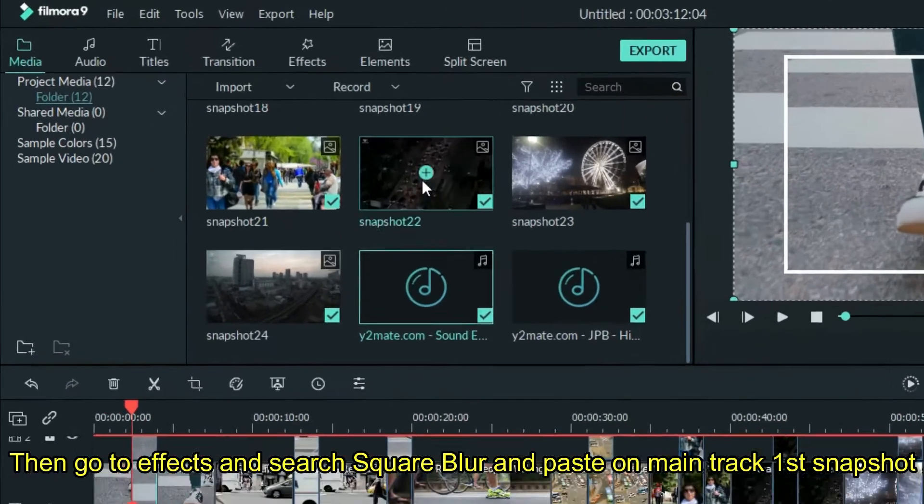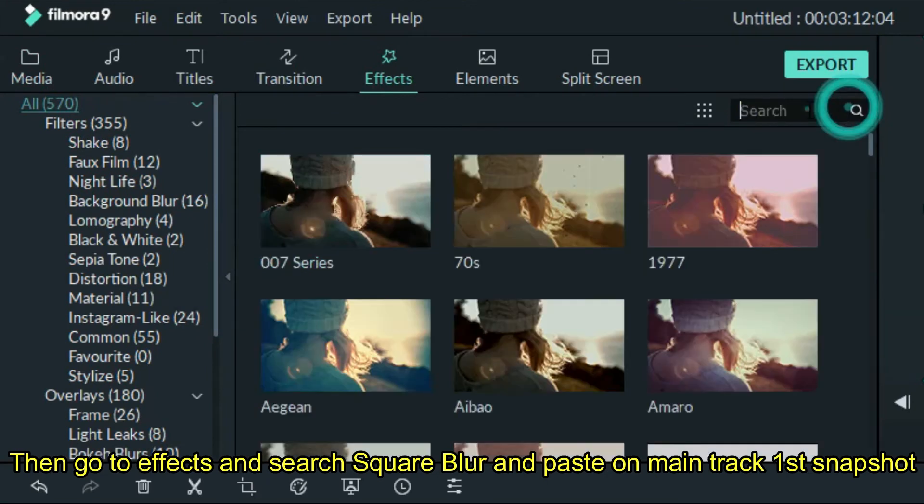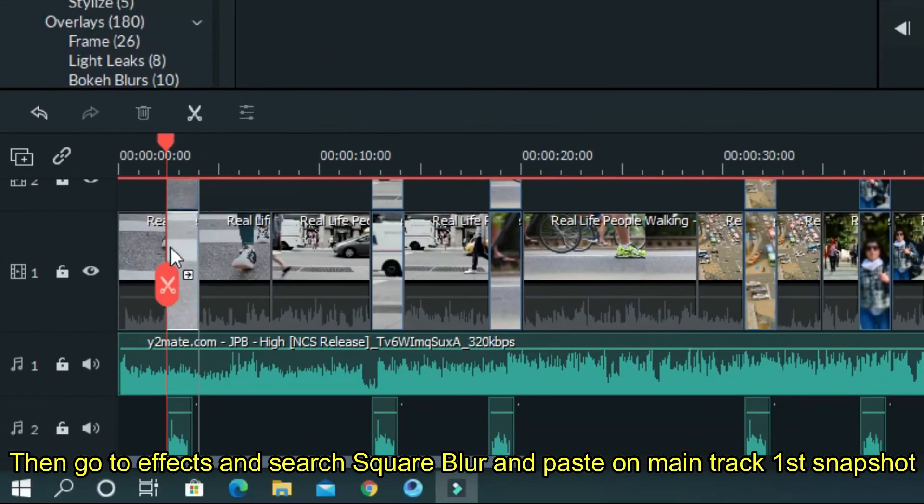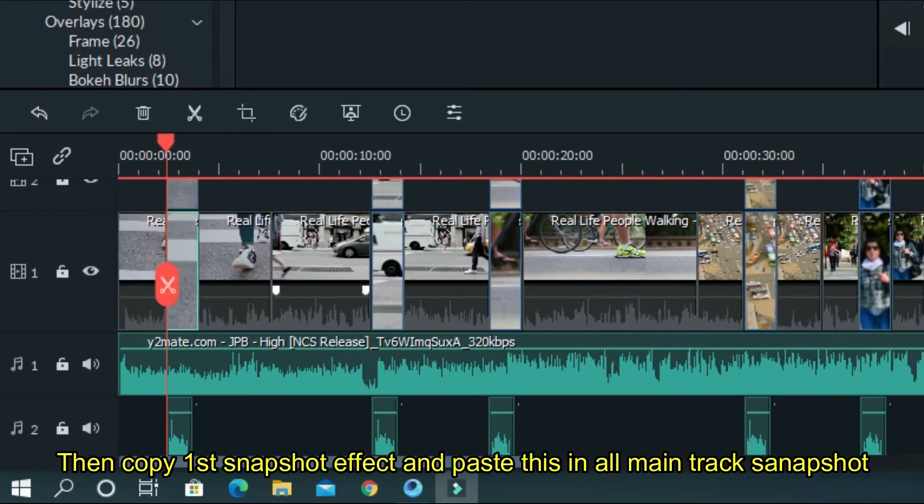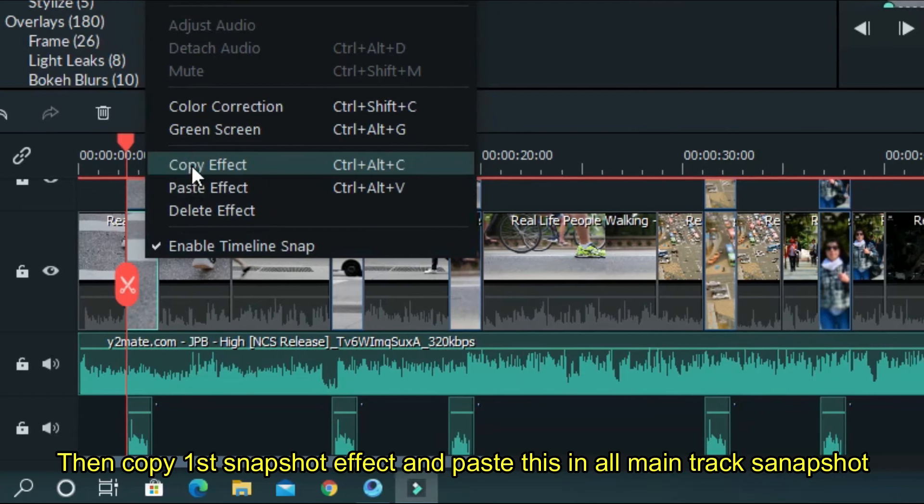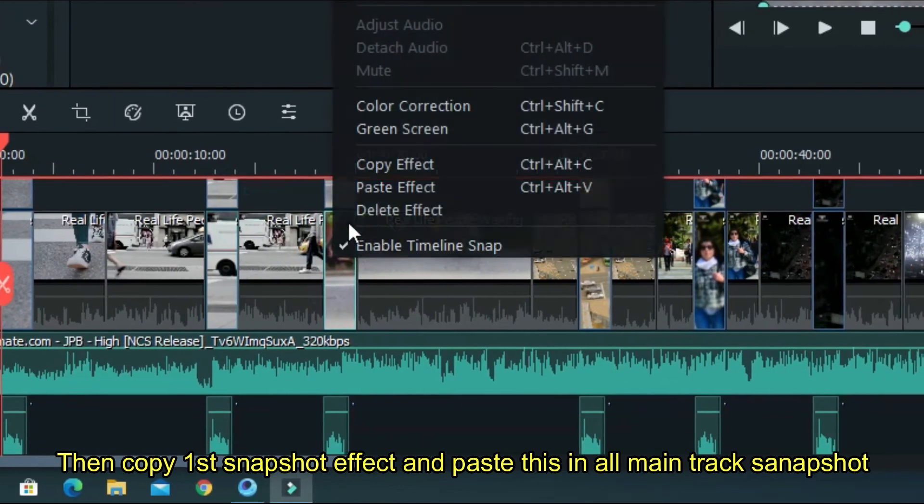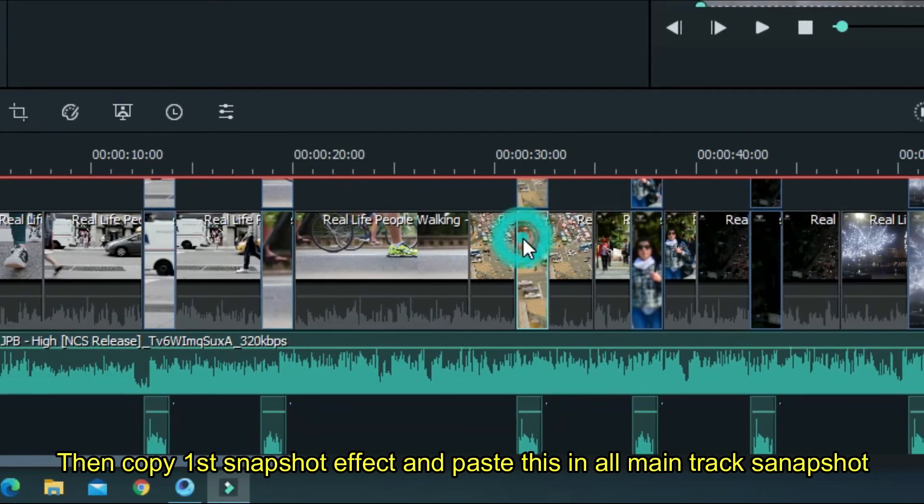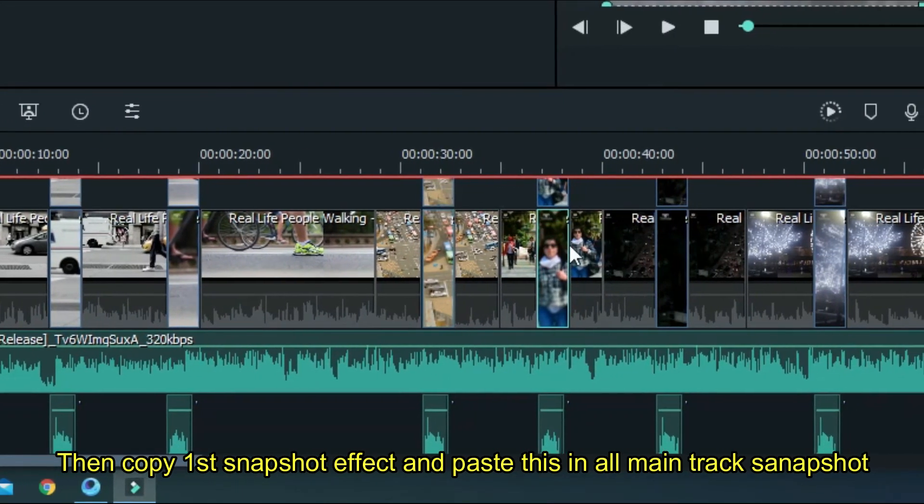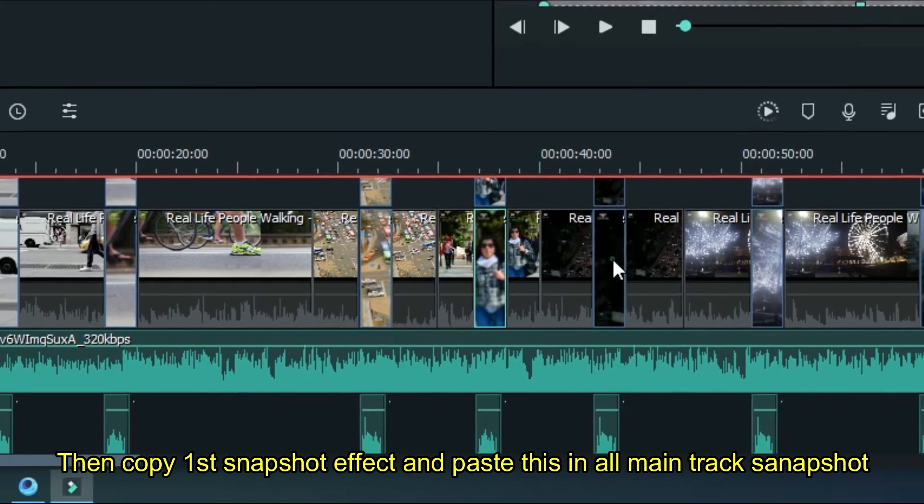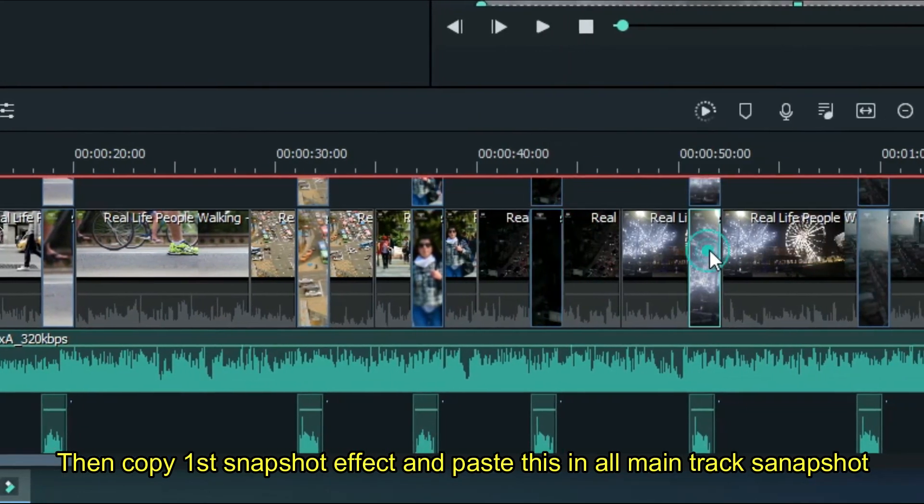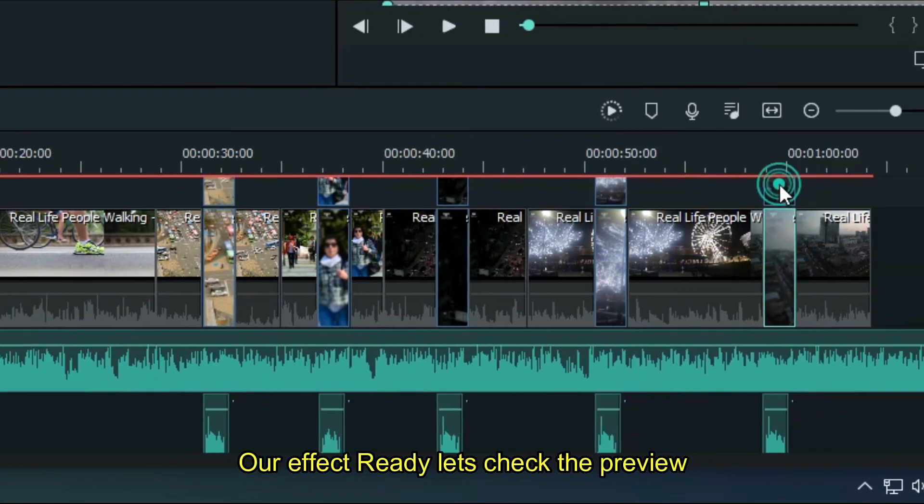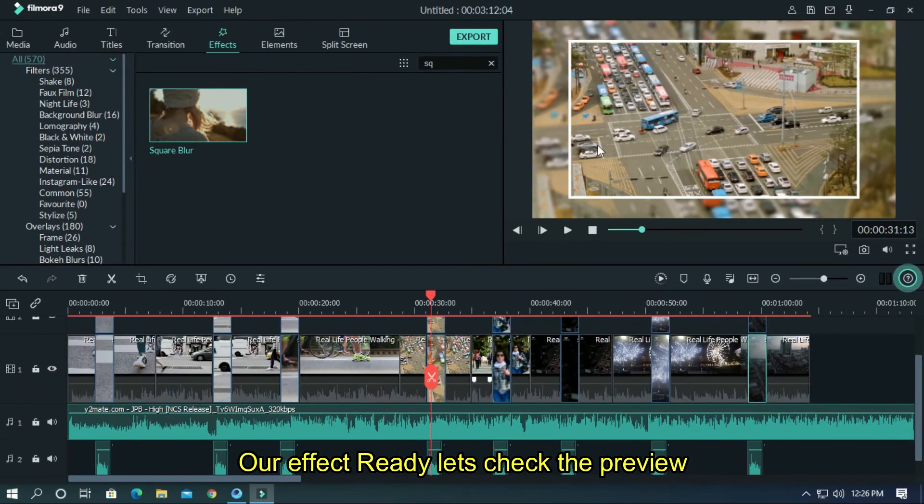Then go to effects and search for square blur, and paste it on the main track's first snapshot. Then copy the first snapshot effect and paste it on all main track snapshots. The effect is ready, let's check the preview.